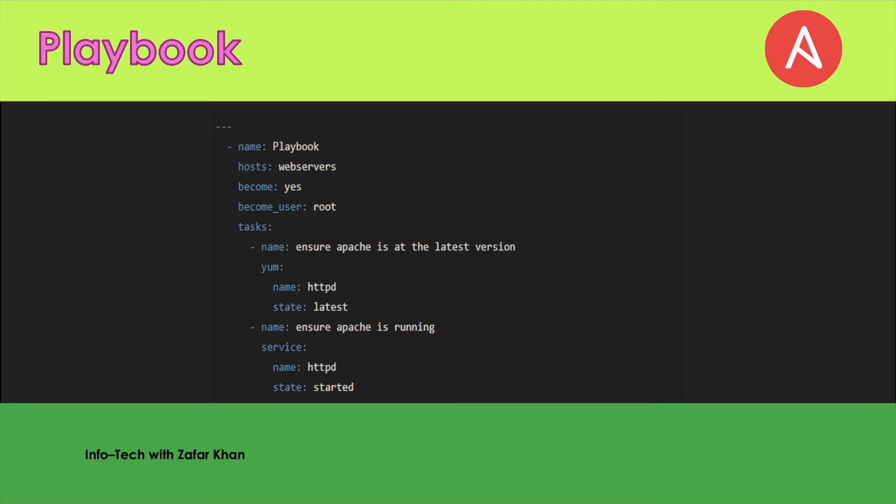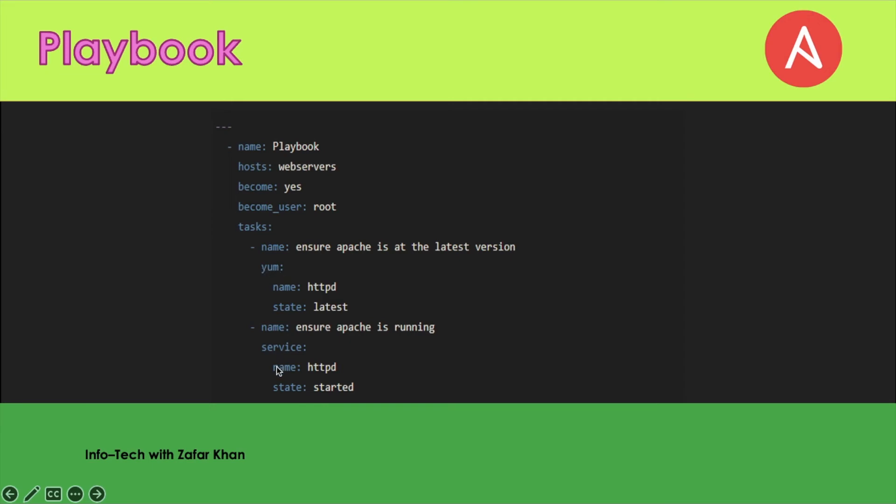Then the tasks. Task is basically a set of tasks to execute. All tasks would be defined, and then we have two tasks with two modules. Here I have mentioned two tasks with two modules. The first module is YUM and the second module is service.